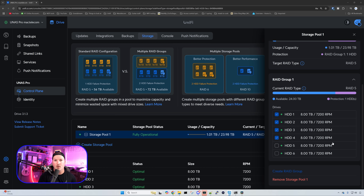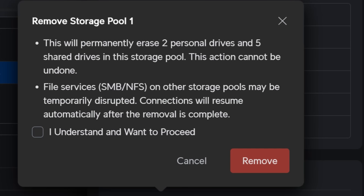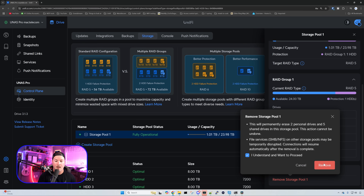So what we need to do is remove storage pool one — make sure you back up your data first, which I've already done to a separate UNAS. A warning comes up: 'This will permanently erase two personal drives and five shared drives in your storage pool. This action cannot be undone. SMB and NFS file services on other storage pools may be temporarily disrupted.' We acknowledge and press Remove.